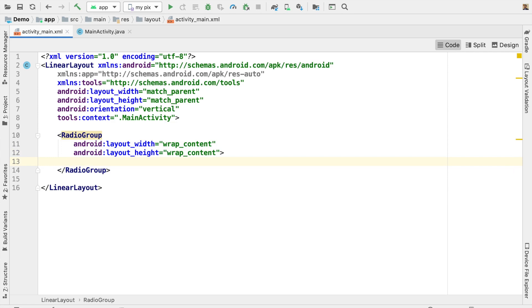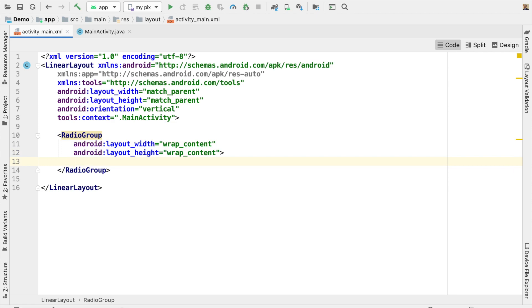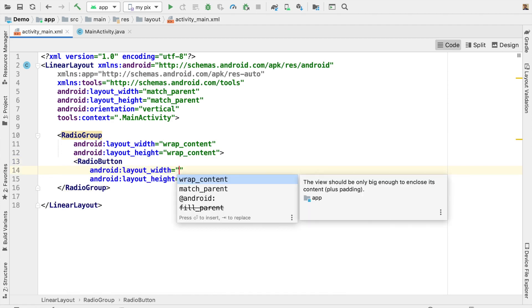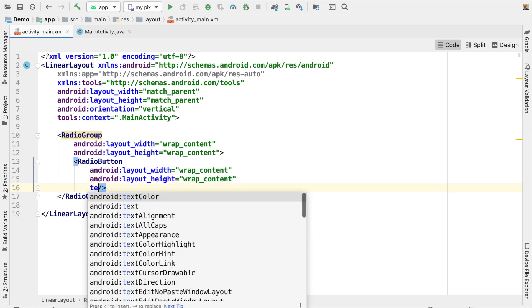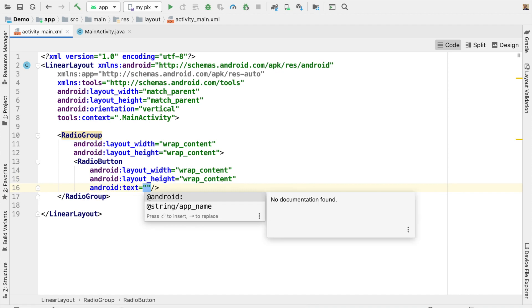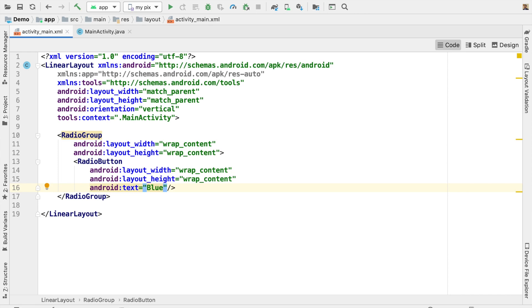Within the RadioGroup, we can create any number of radio buttons. For the first radio button, set layout width and height to wrap content. Don't forget to give some text for the radio button — for example, I am going to mention 'blue', since we are going to change the background color to blue by selecting this radio button.